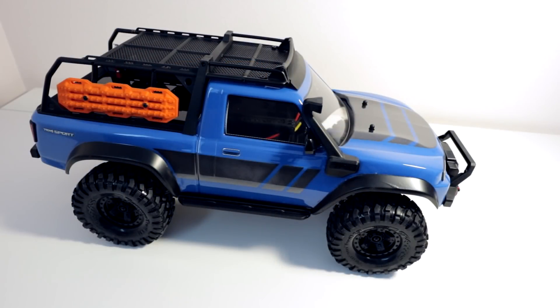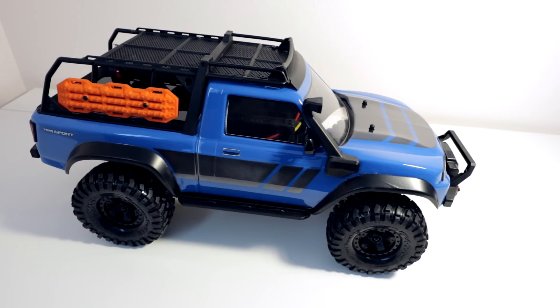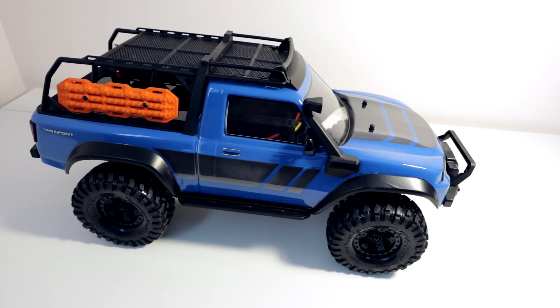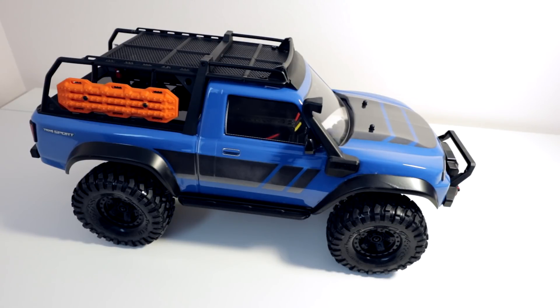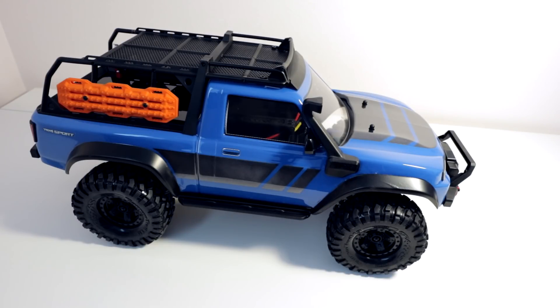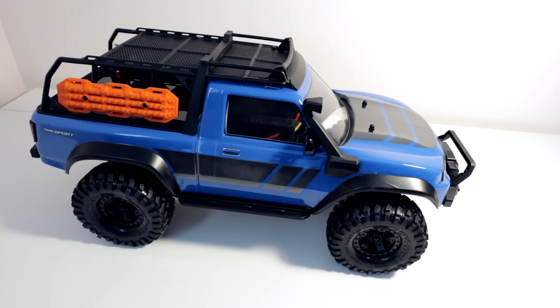And with this, we come to the conclusion of my Traxxas TRX 4 Sport kit build. This has been a very wonderful build. I enjoyed it very much. You know, it's my first time building a Traxxas kit. Traxxas only has three official kits right now, but the Sport kit is the first Traxxas kit that I've built. The quality of the parts was excellent. The instructions were excellent.